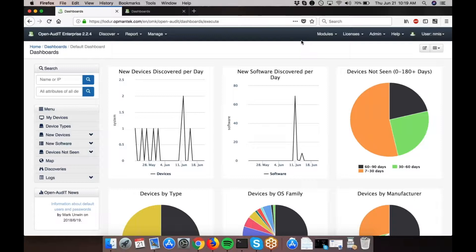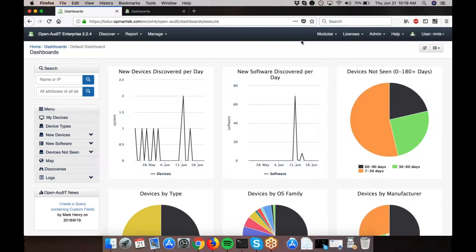Today I'm going to quickly show you how to create a custom dashboard using OpenAudit. This feature was first implemented in version 2.2.0, and the ability to edit these dashboards is an enterprise-only feature.